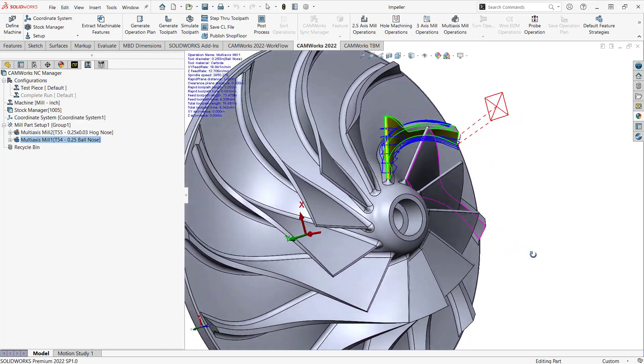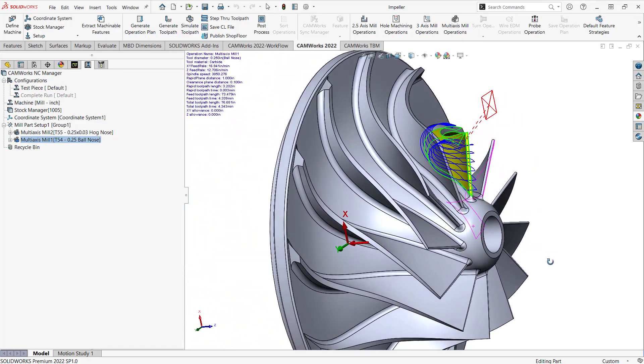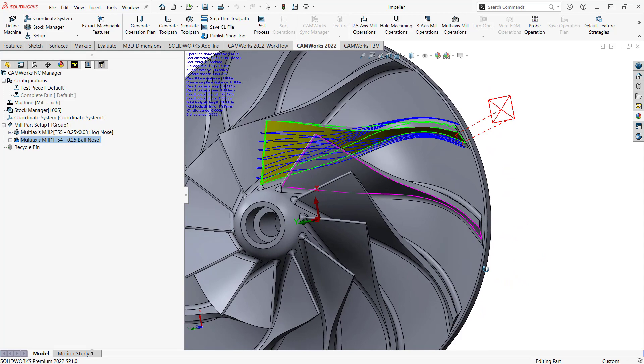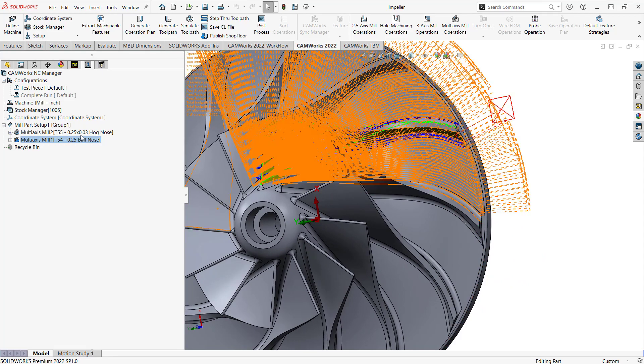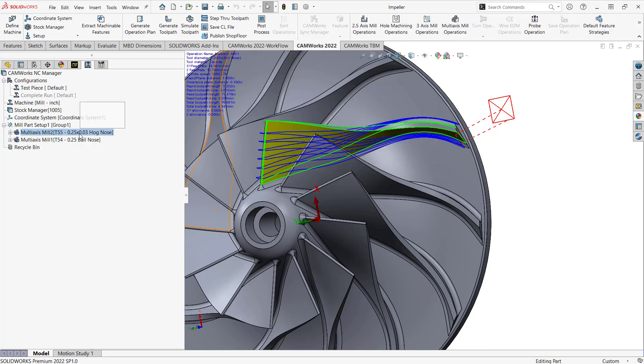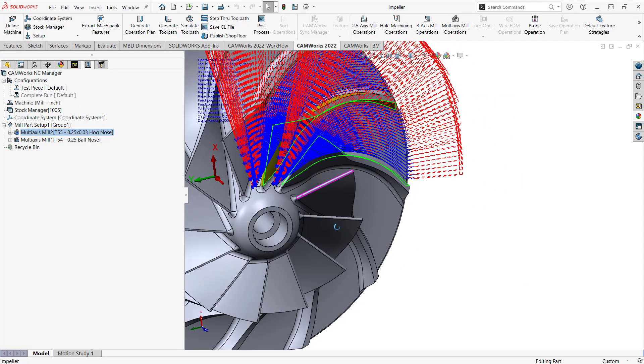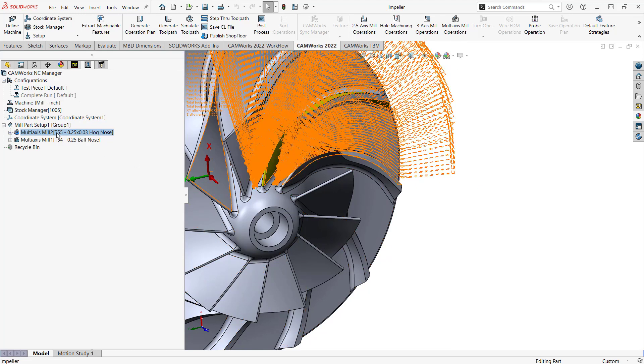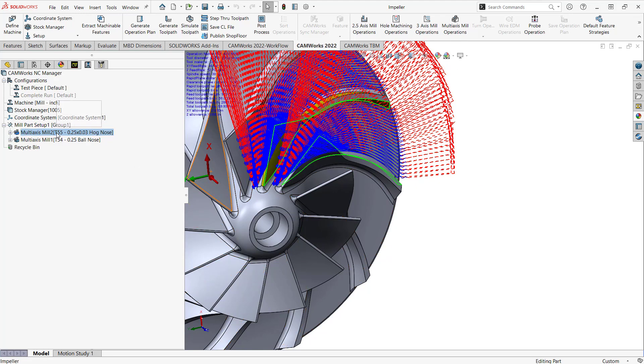Then I added a roughing operation that starts on one side, programs basically off that one side, and then I added a pattern to that. So if we go into the operation here...